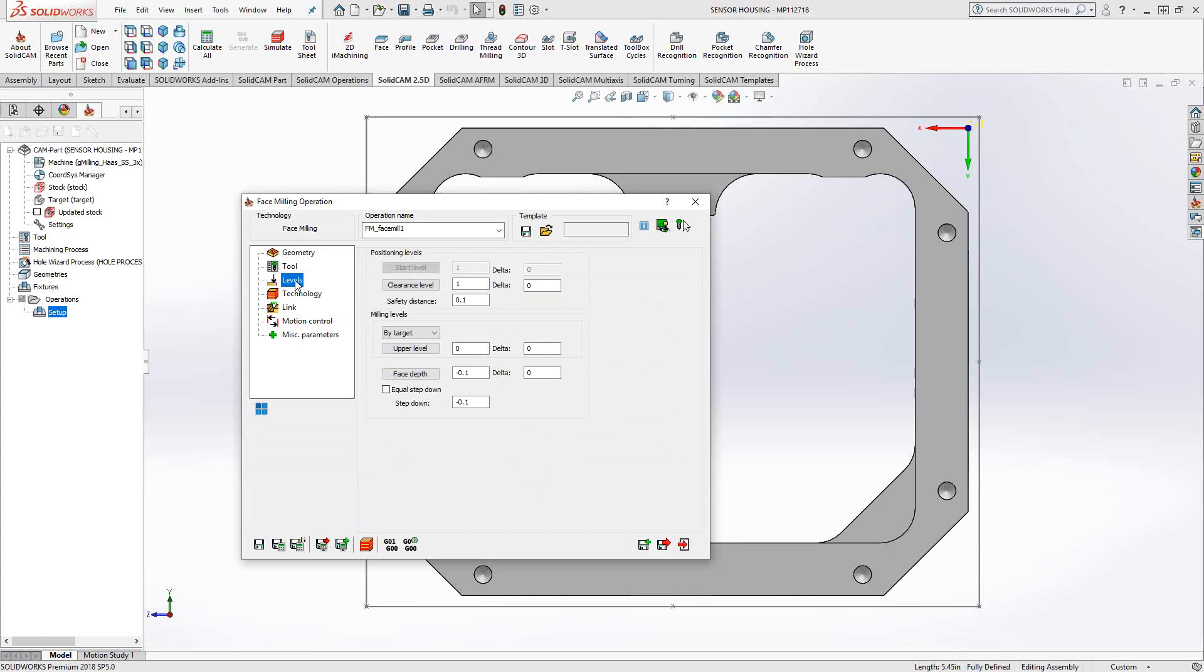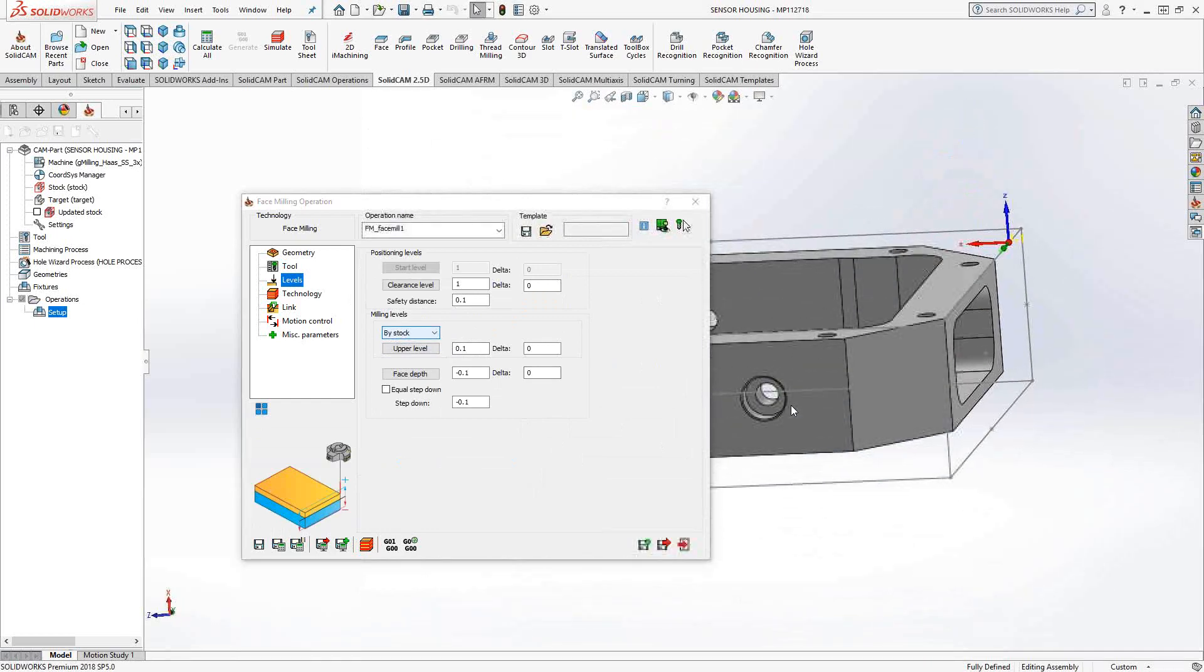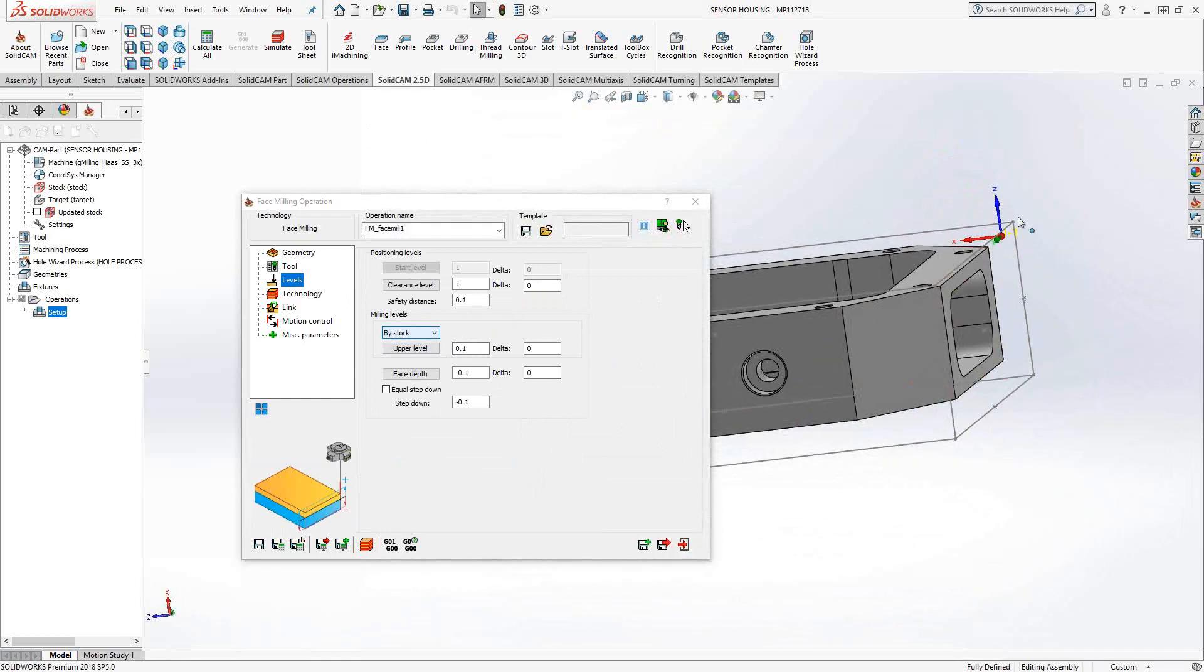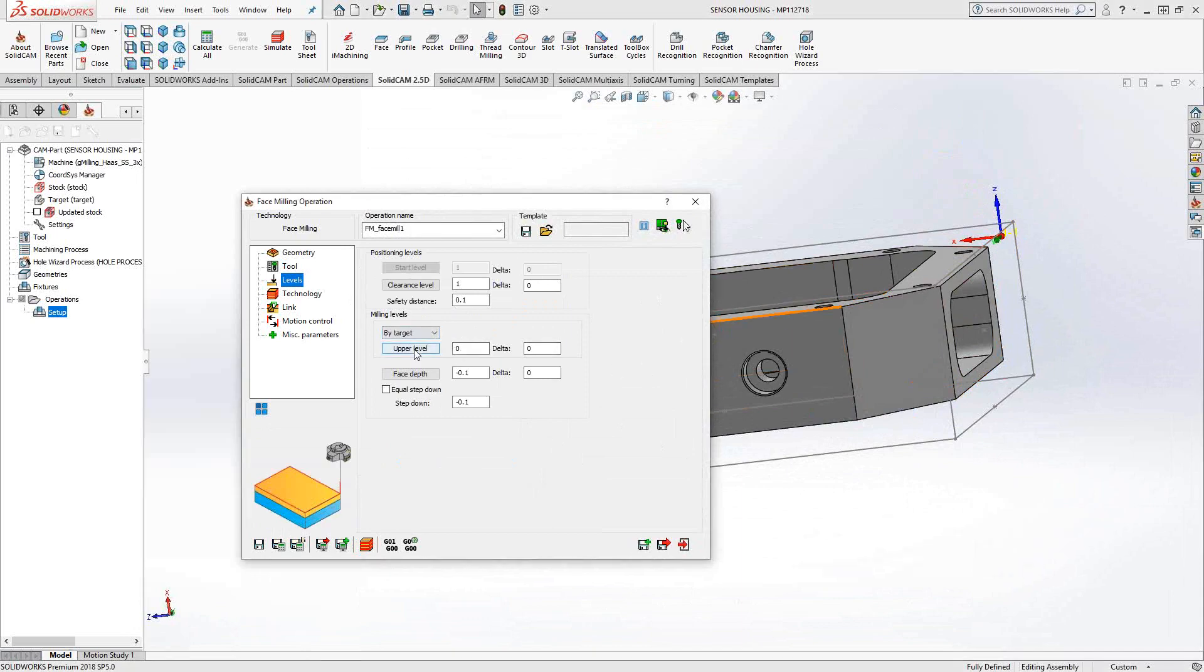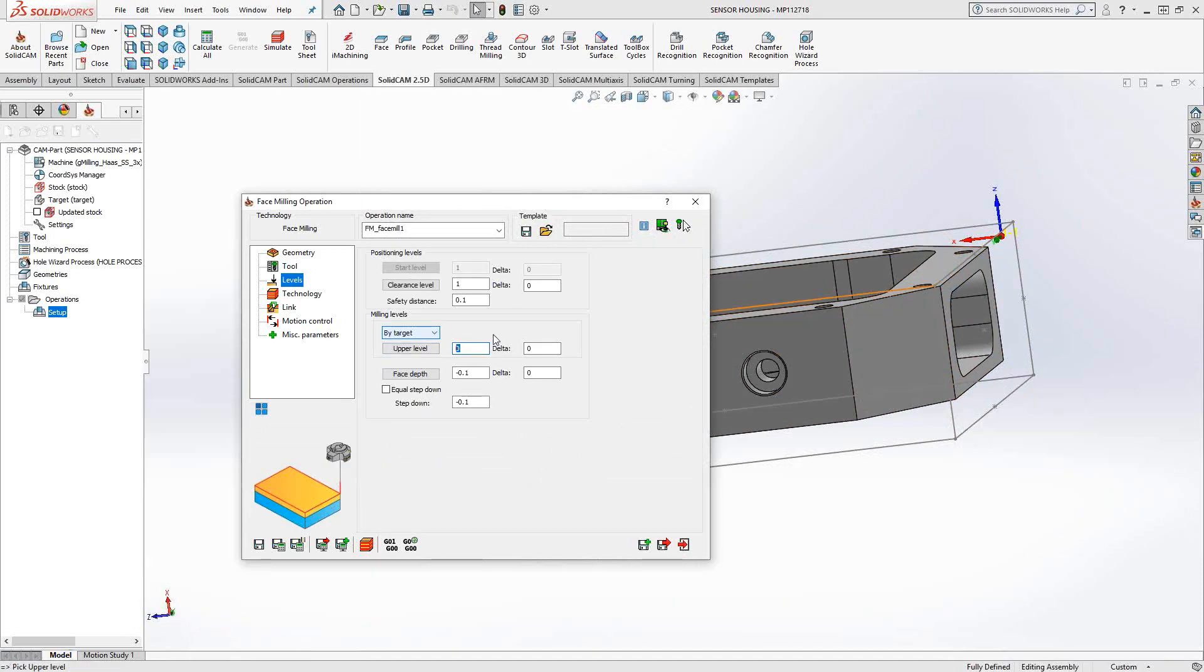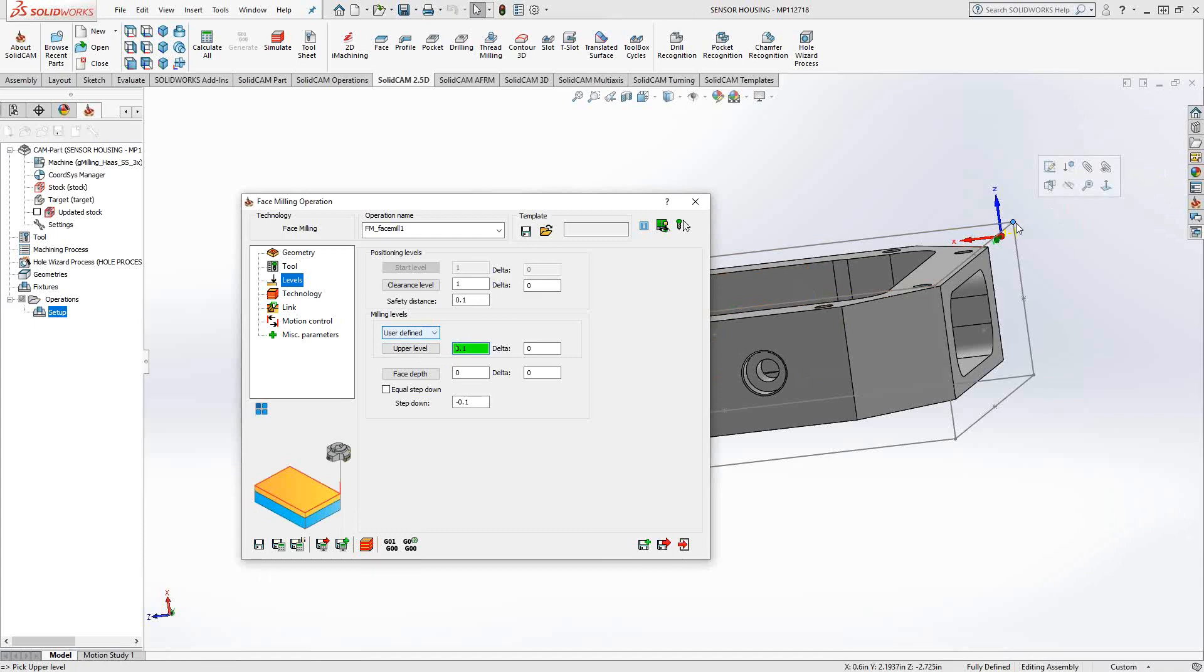We'll go to the levels section. And this is where I define where this tool will travel in the Z direction. So I can choose it from either the top of the stock, the target, or if I have it to user defined, I'll just highlight that and choose something to represent the top of the toolpath. The difference here is if I do it with user defined and actually choose a vertice, it gives me that color coding. The color coding indicates associativity.